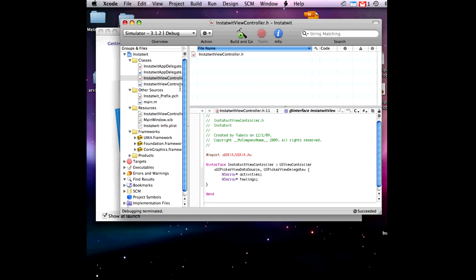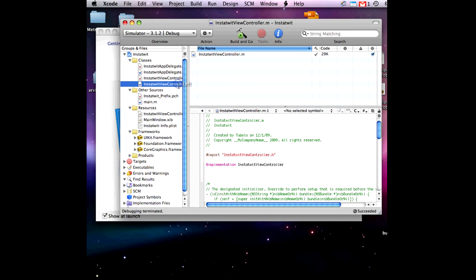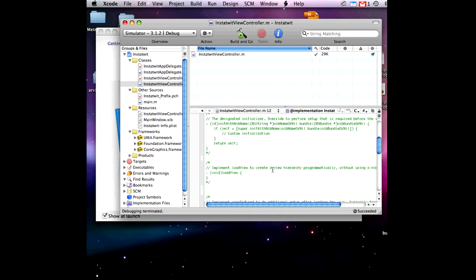Save this, then go to the next one. This is the ViewController.m file — scroll down here in the .m file.